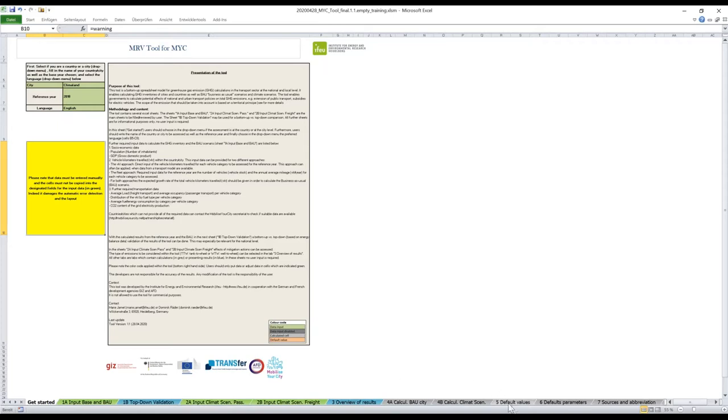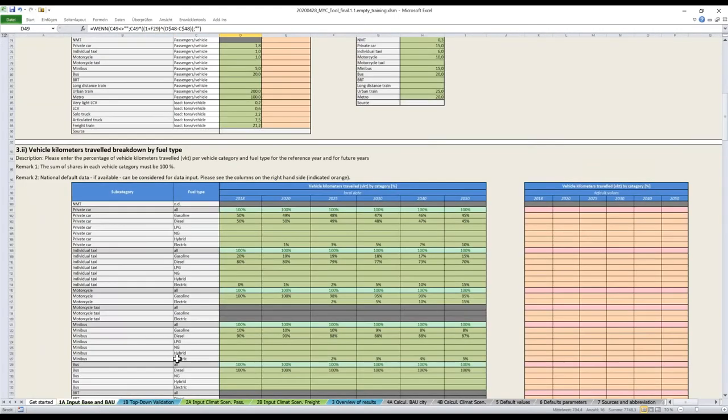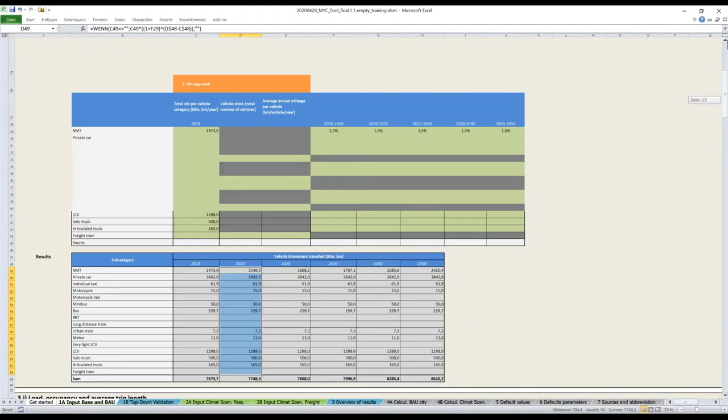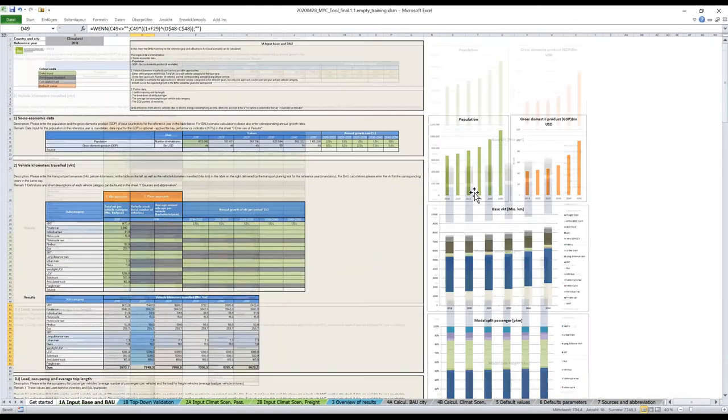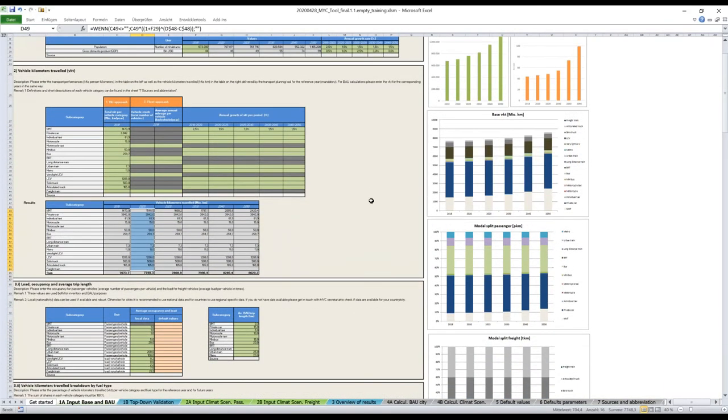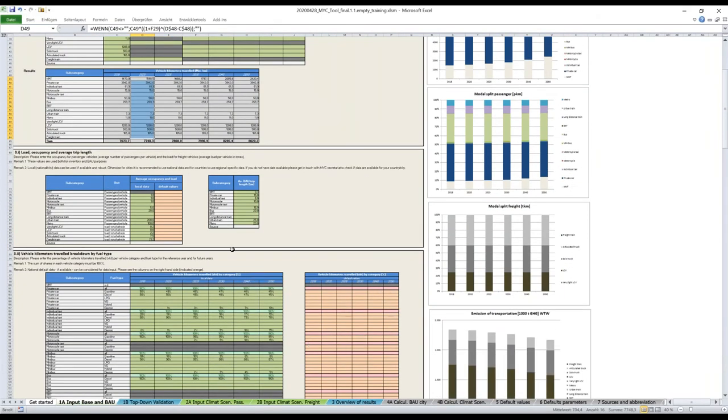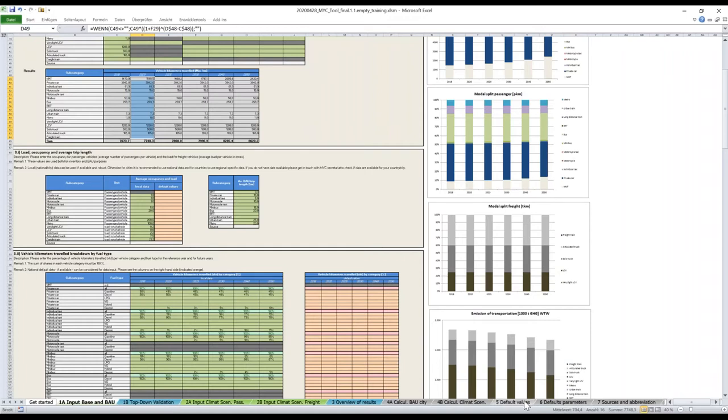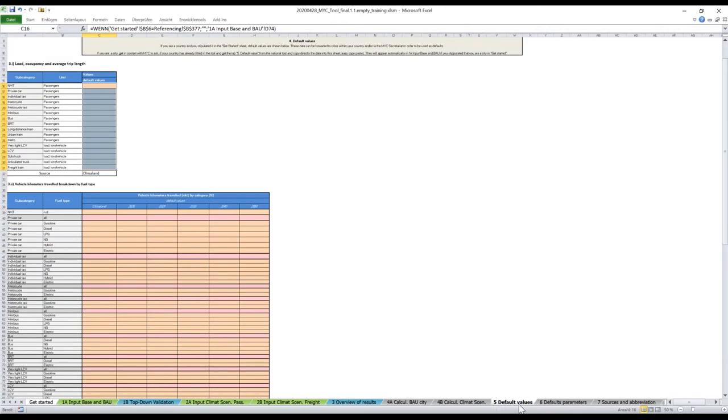Concerning the default values, I'll make a quick explanation. You see in all the tabs you have these tables that are in orange. This could be the values of the country for cities. So if you are a city, you can ask the MYC secretariat if they have default values for your country. If they do have it, they will have it in this format. And you just have to copy-paste the data into these tables in tab 5.